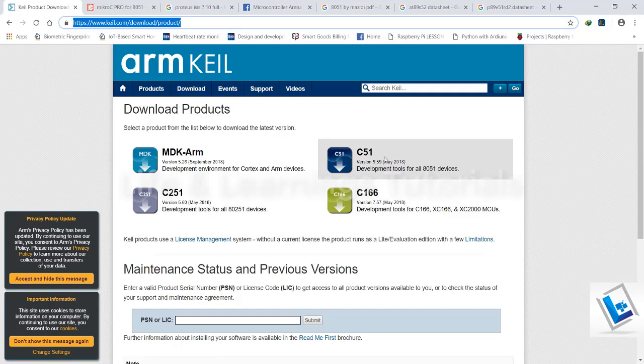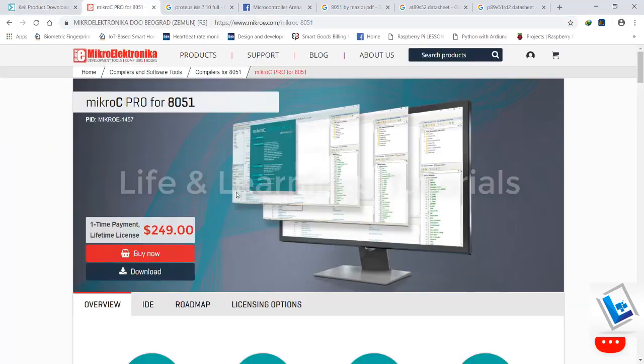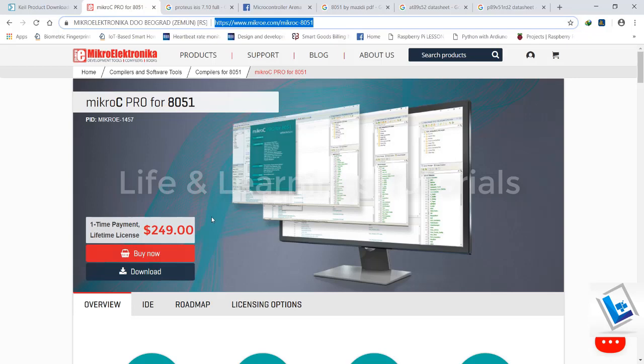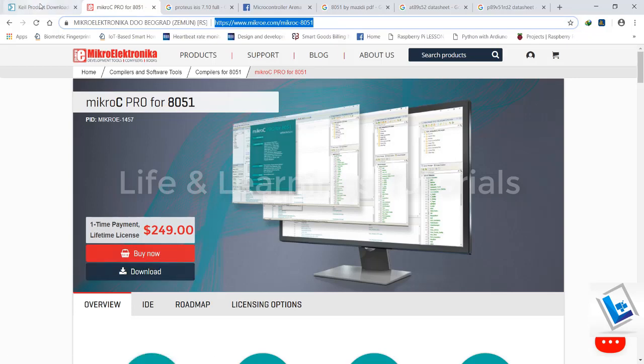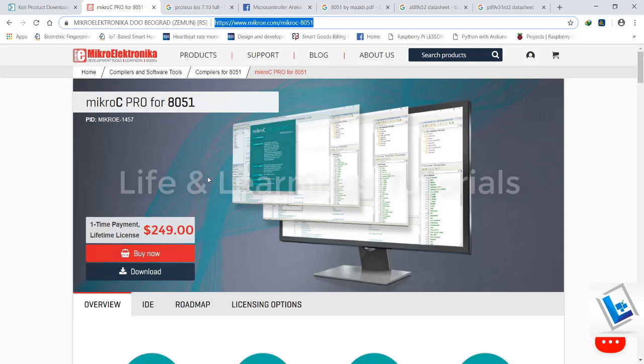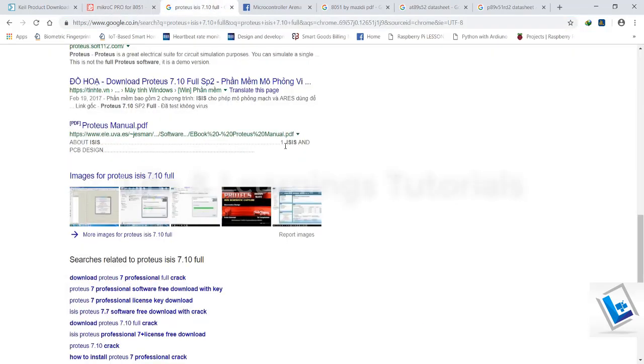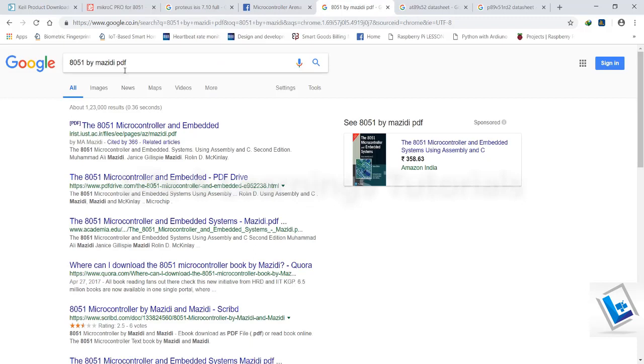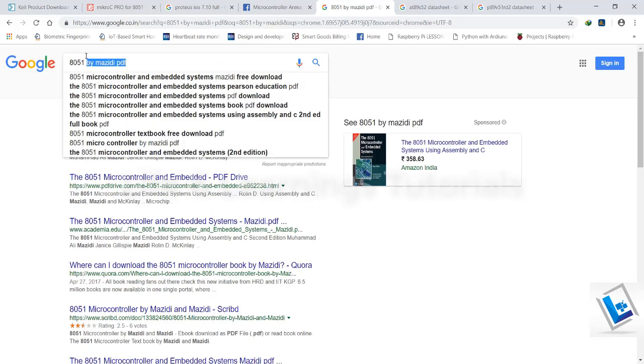You need to fill the details while downloading this C51 compiler, and to download the Micro C compiler, we have to go to this link and click on this download button. Kiel Microvision and Micro C Pro for 8051 both are paid software but I will tell you how to crack these two softwares.